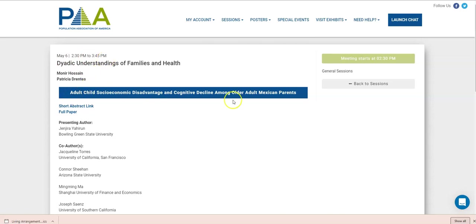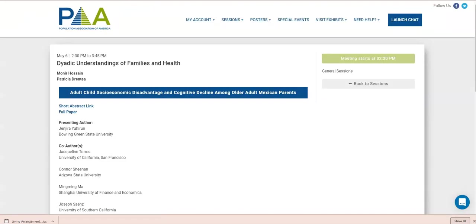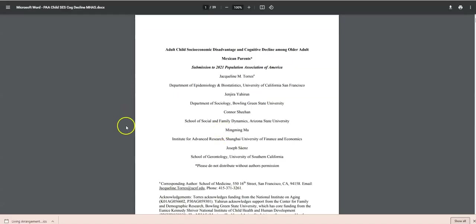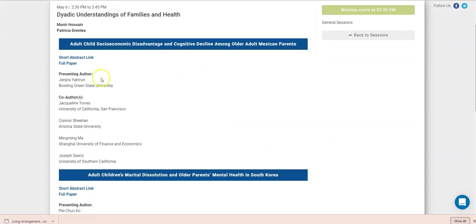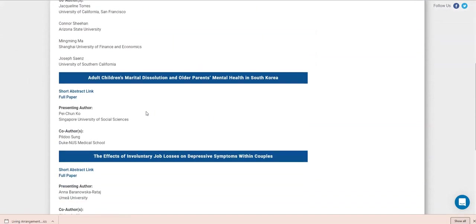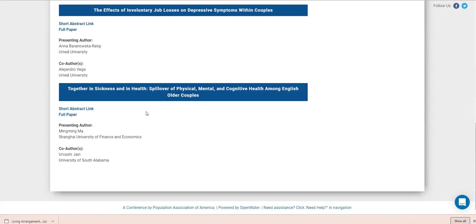And then the title of each presentation, a link to the short abstract, which takes you here so you can learn more, and a link to the full paper if it's available, which takes you here. And then you have information about the presenting author and the co-authors for each presentation that will be given during the session.